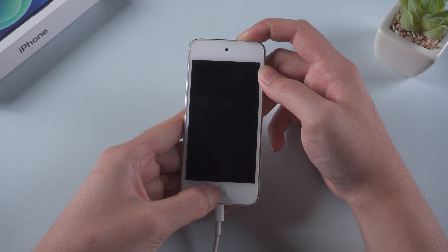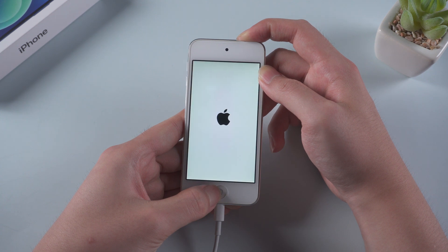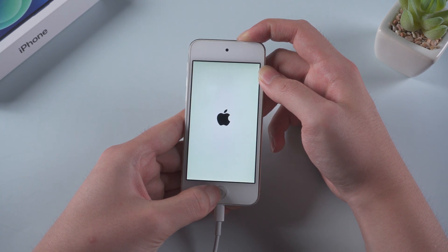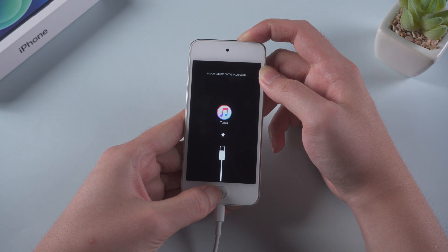Press and hold the power and home button simultaneously. Keep holding the power and home button until you see the connect to computer icon.